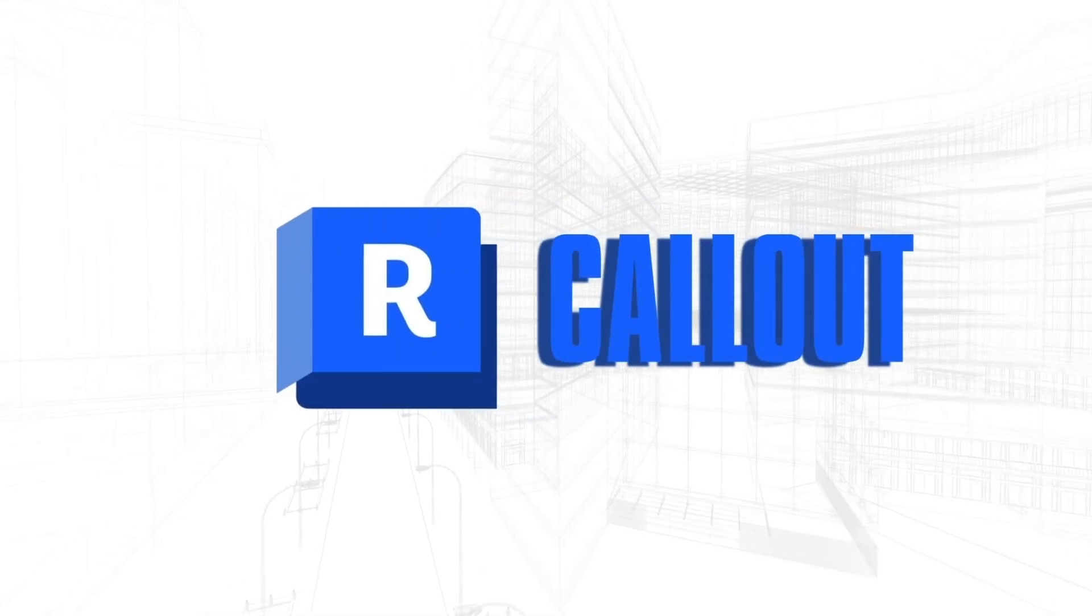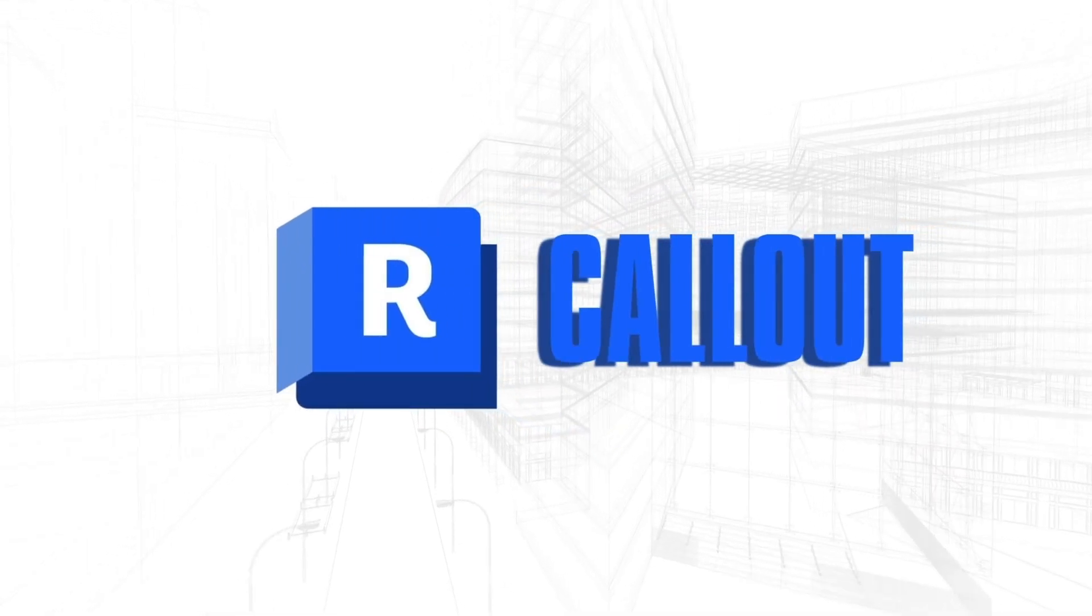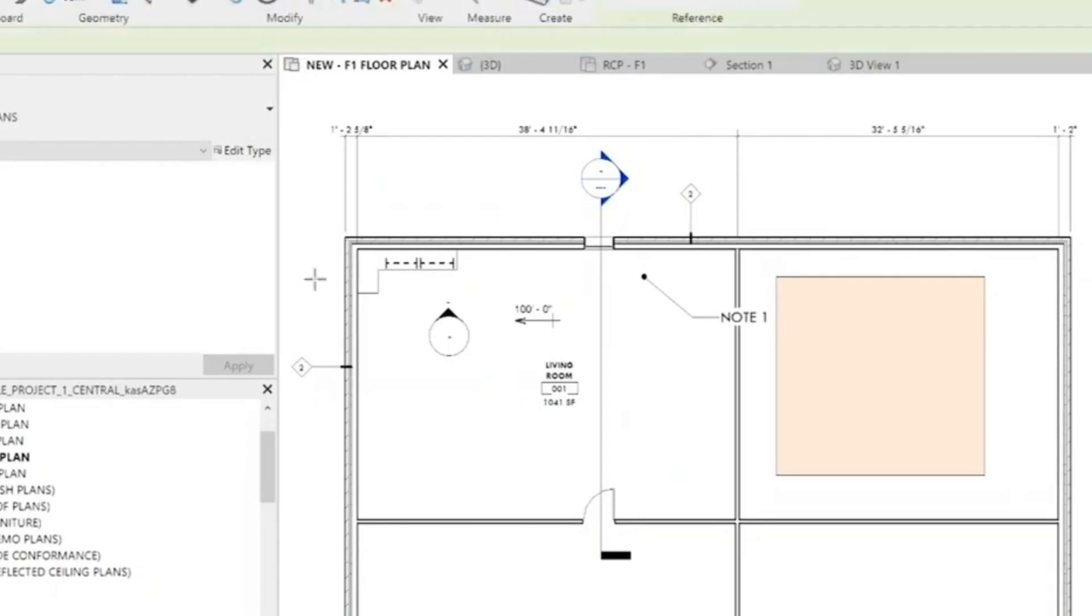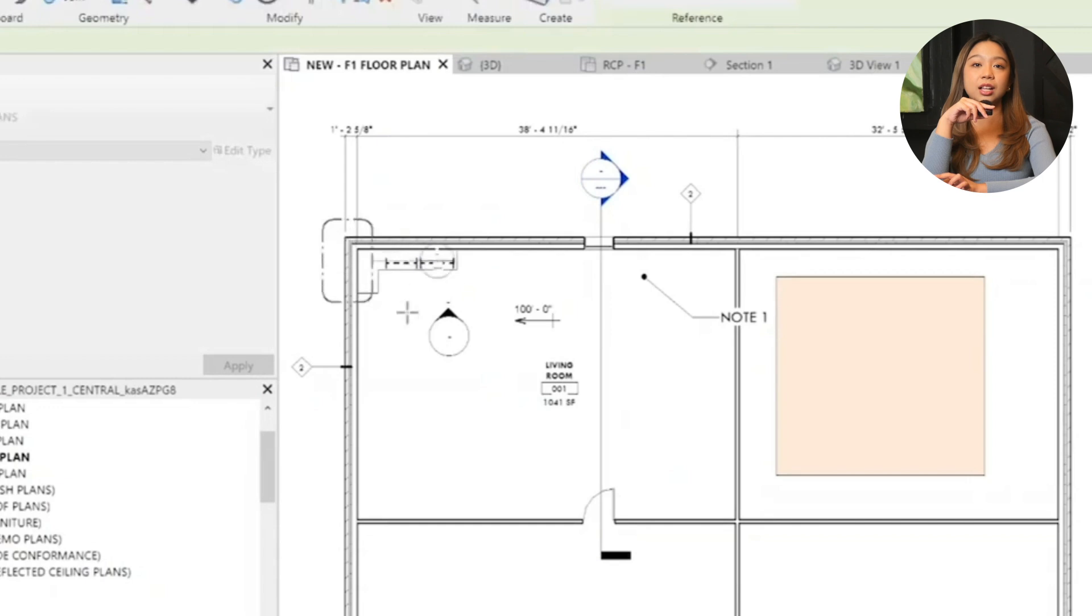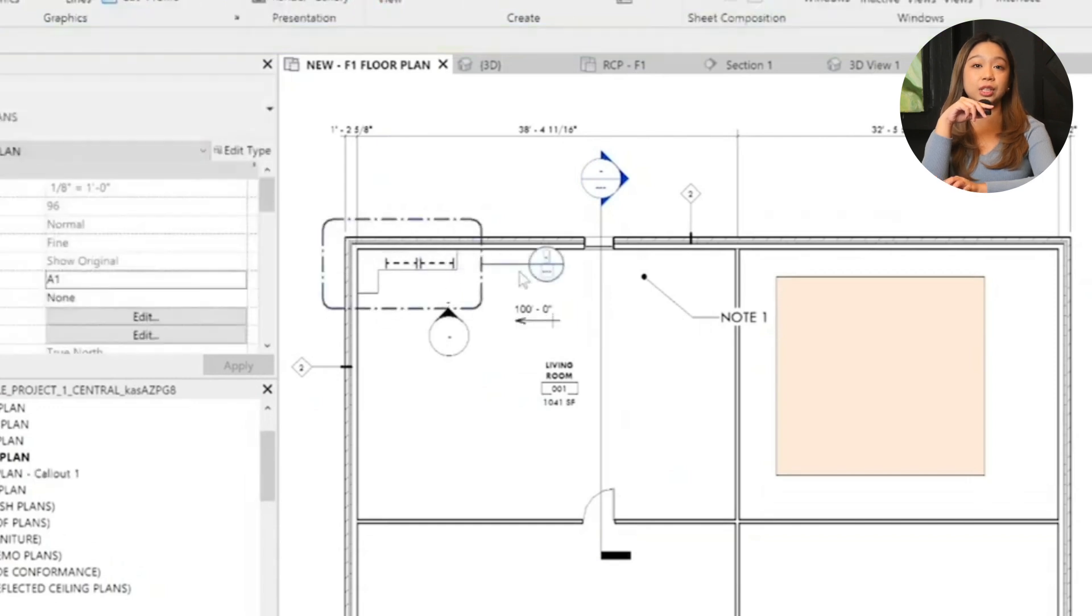Next up, callouts. Callouts are essential for creating enlarged plan views or detailed sections of your designs. Let's walk through how to create, name, and place callouts efficiently. Creating a callout: use the callout tools to highlight the area you want to enlarge.